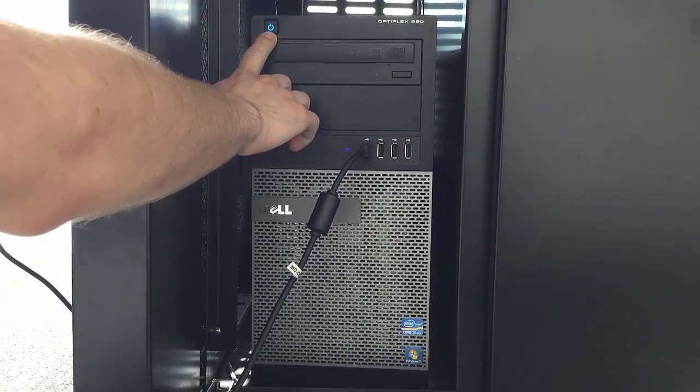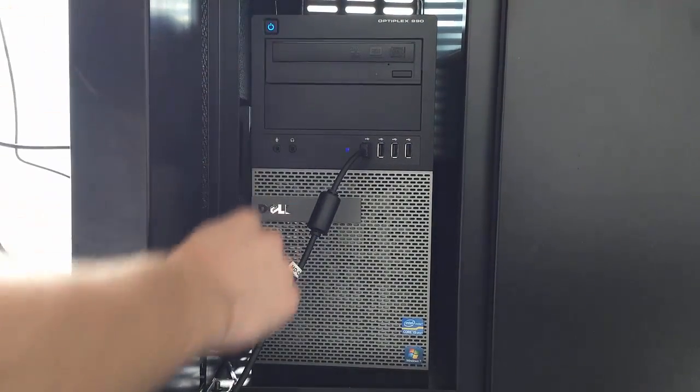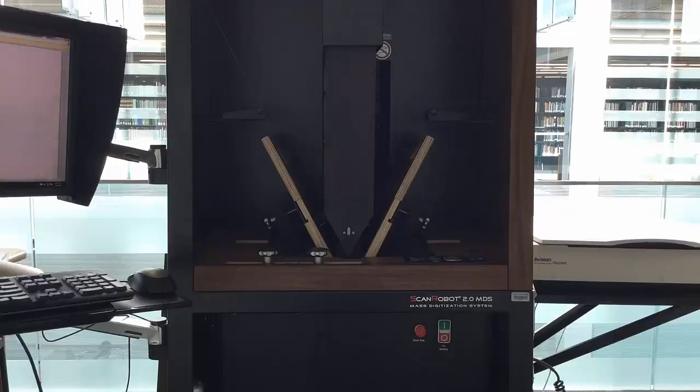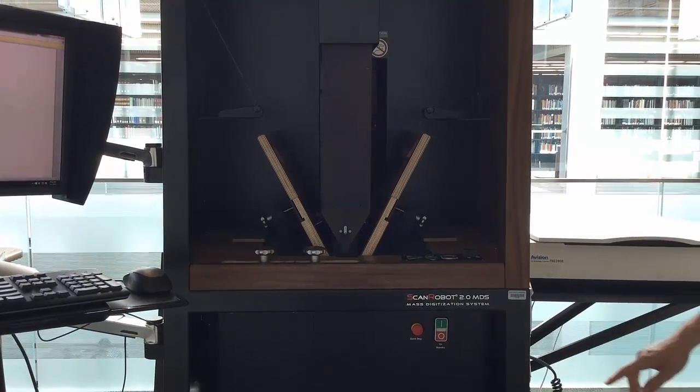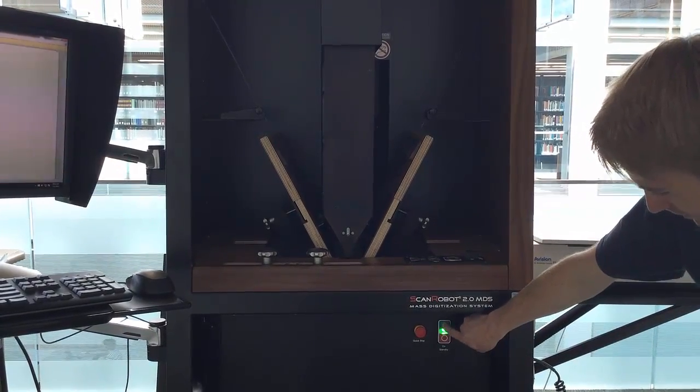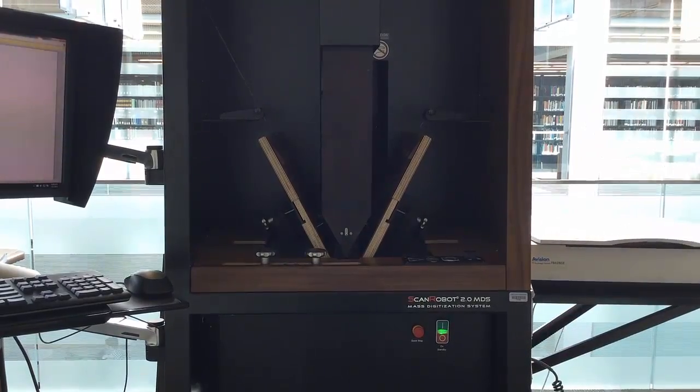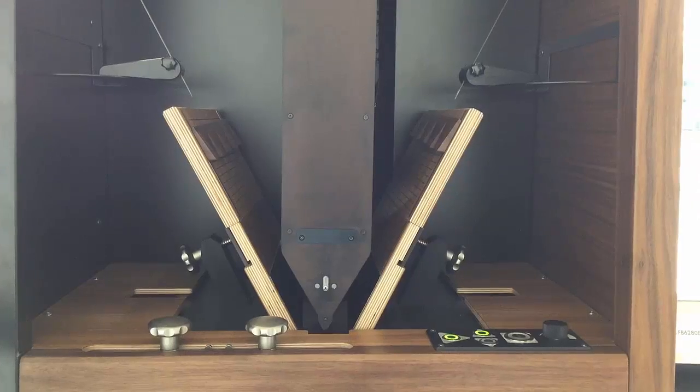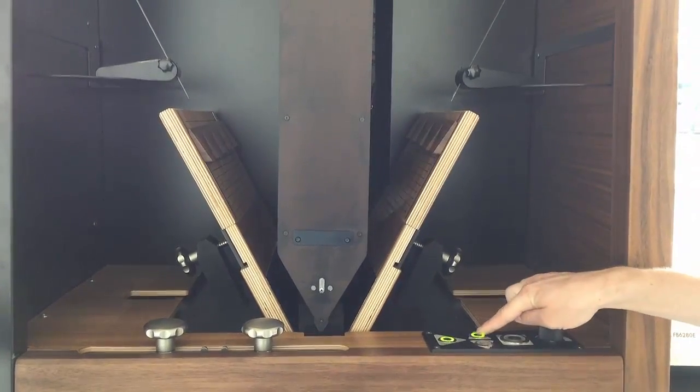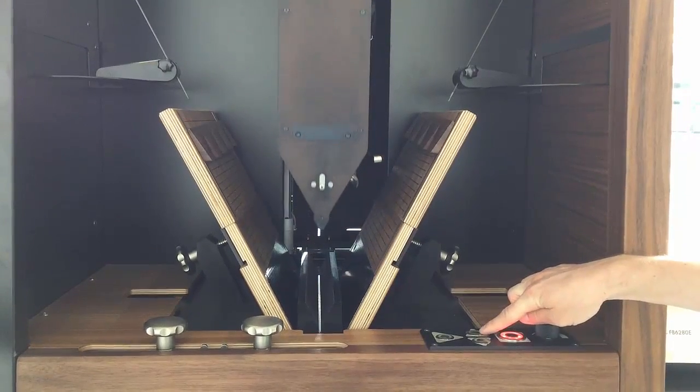Turn the Treventus computer on and log in. Turn on the Treventus itself using the green button on the front of the scanner. Raise the head using the up arrow. You might have to press it twice.